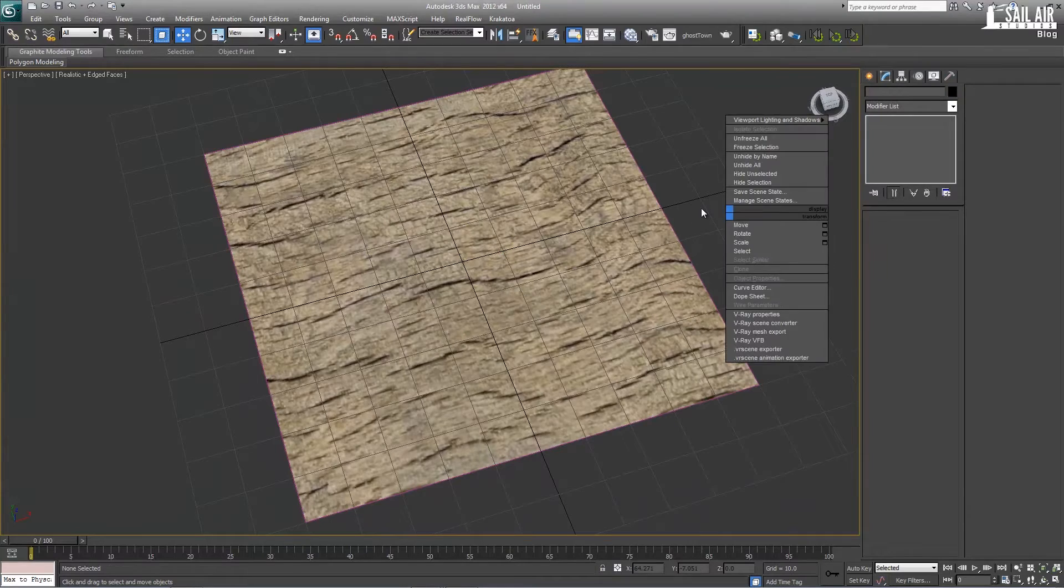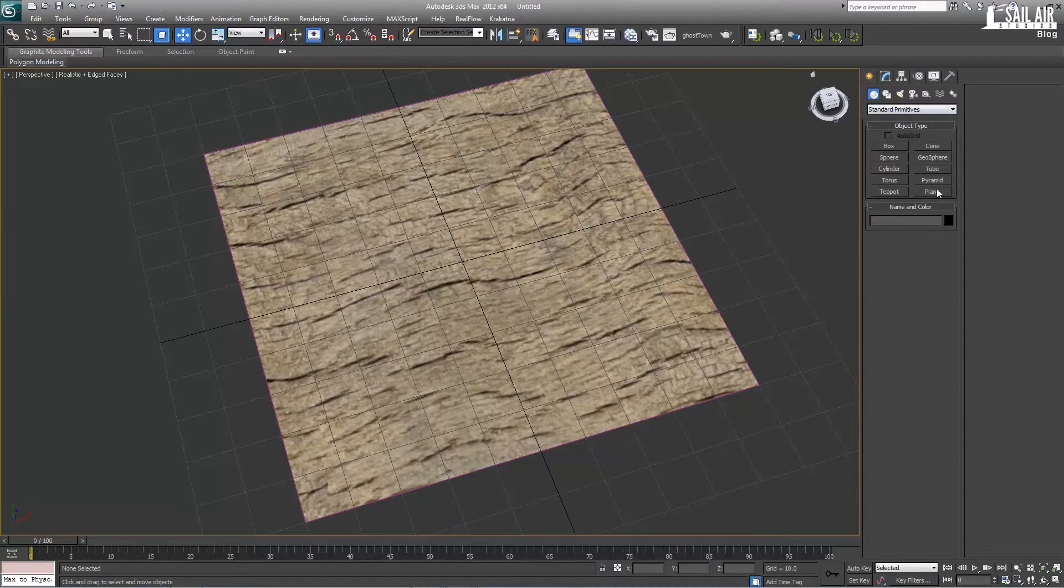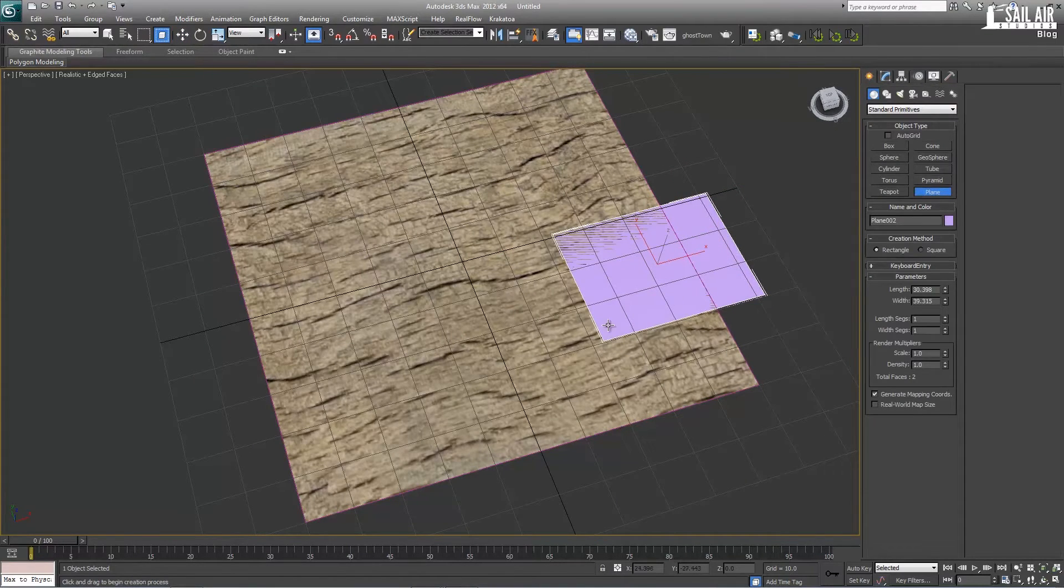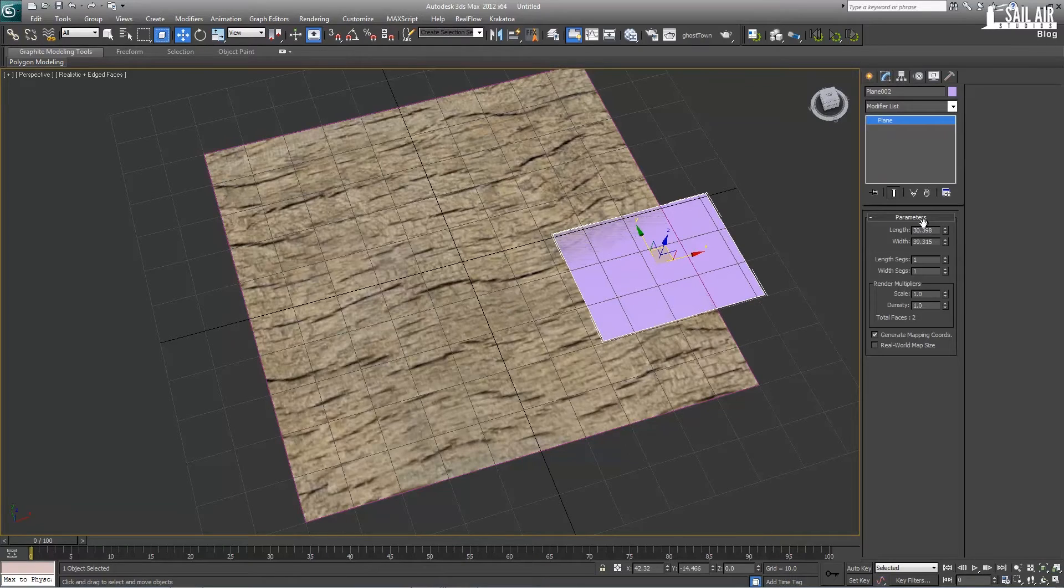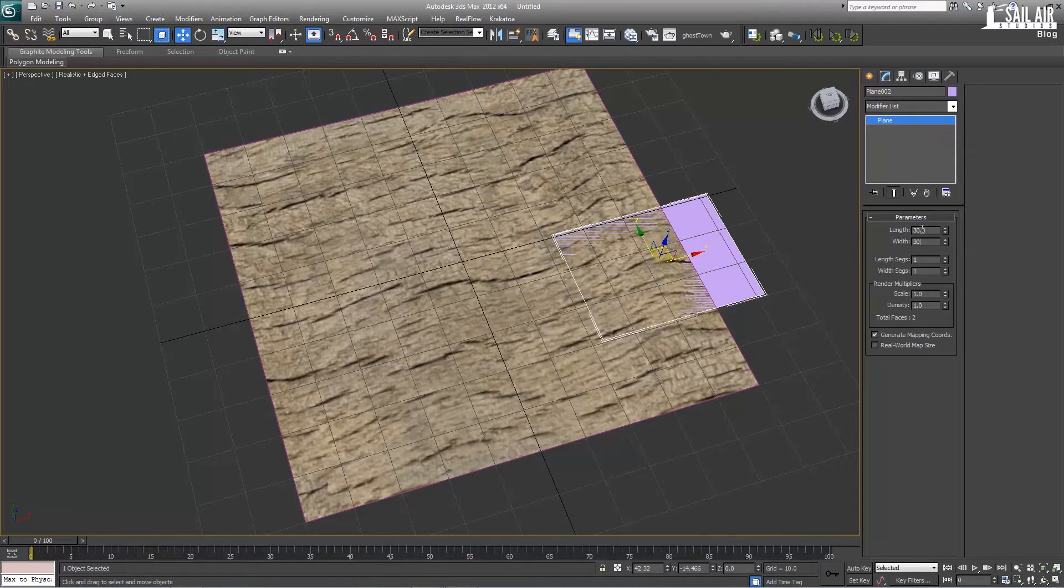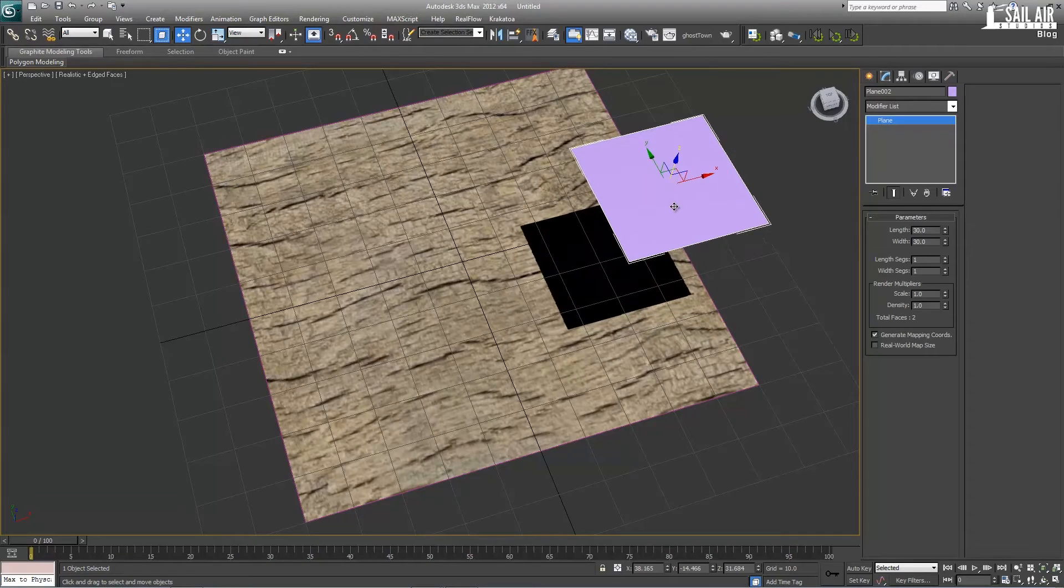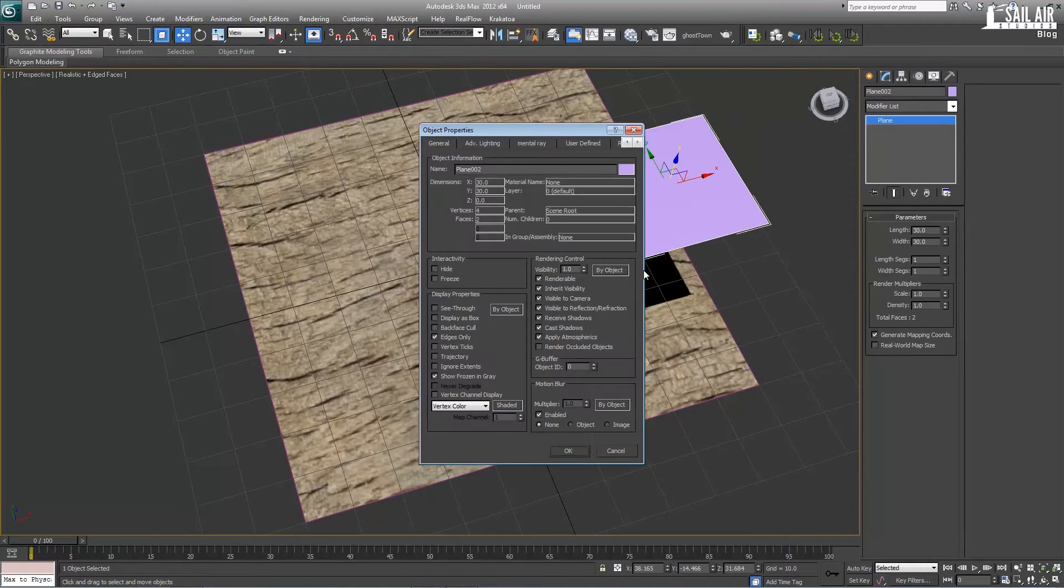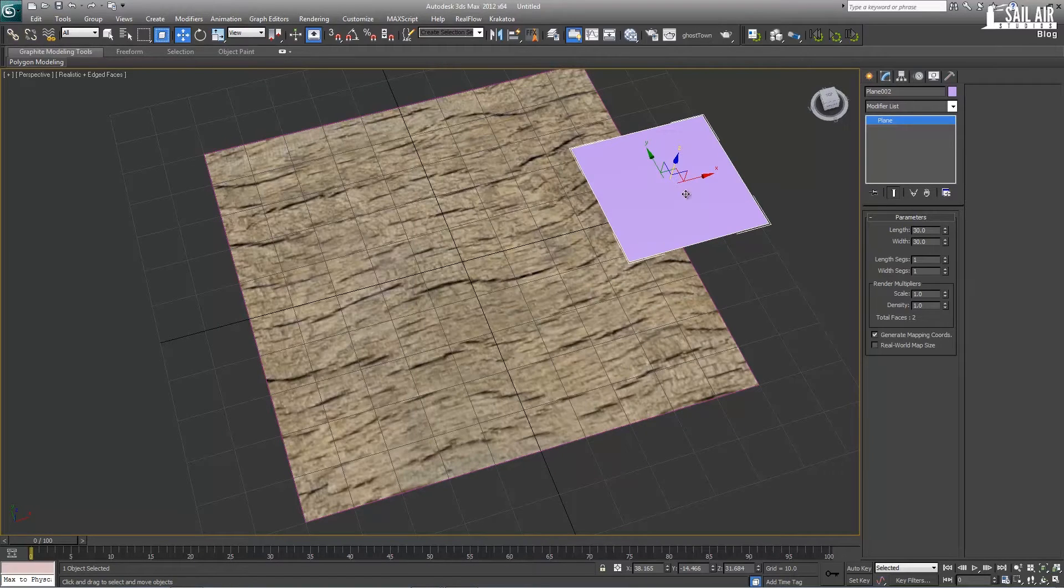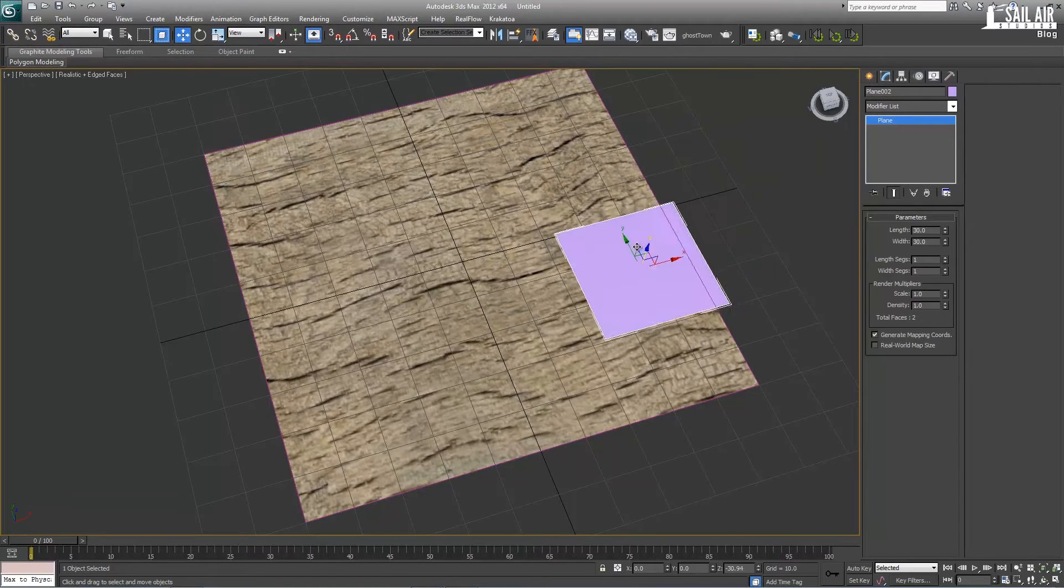Next you want to create another plane that will hold your decal. We'll create a plane and make this one about 30 by 30, so it's pretty small. Bring it up. First what we want to do is on our object properties, right click object properties, we will not cast shadows, but we will receive shadows though.